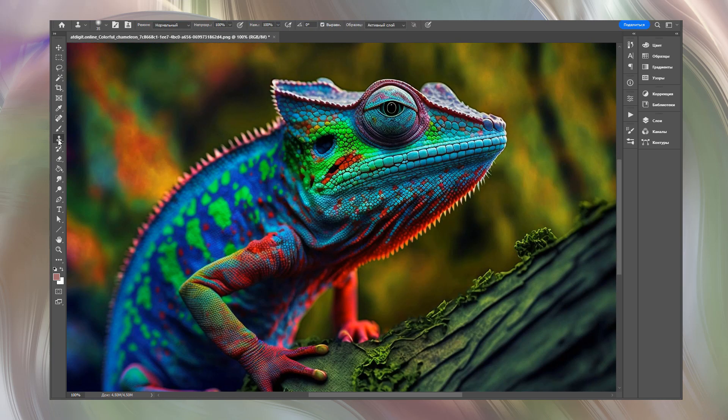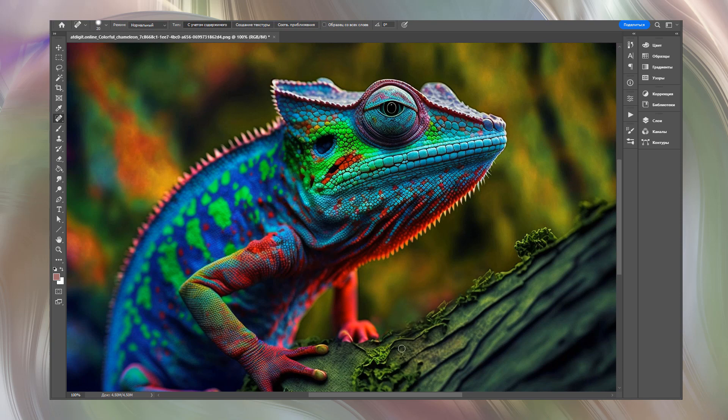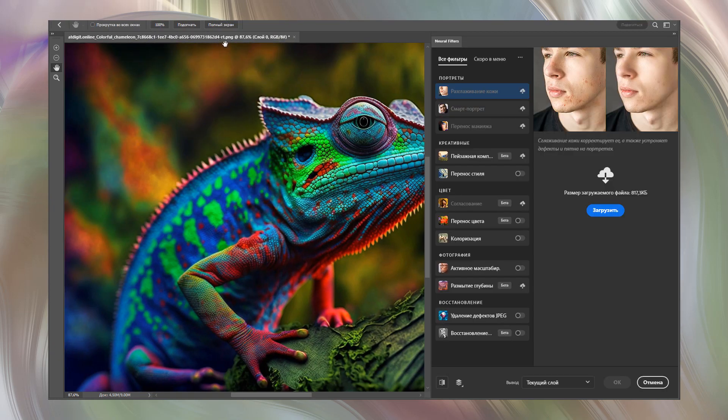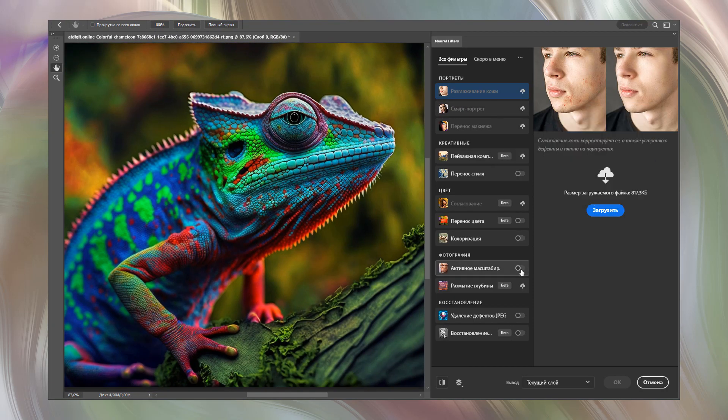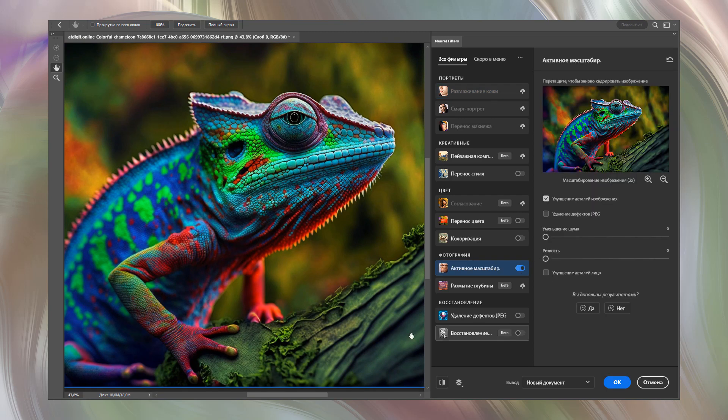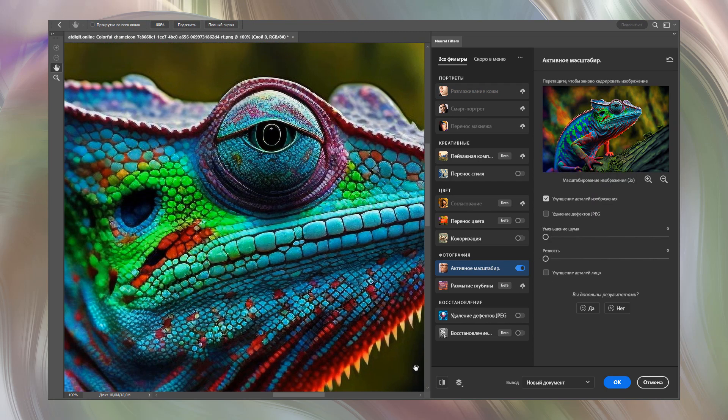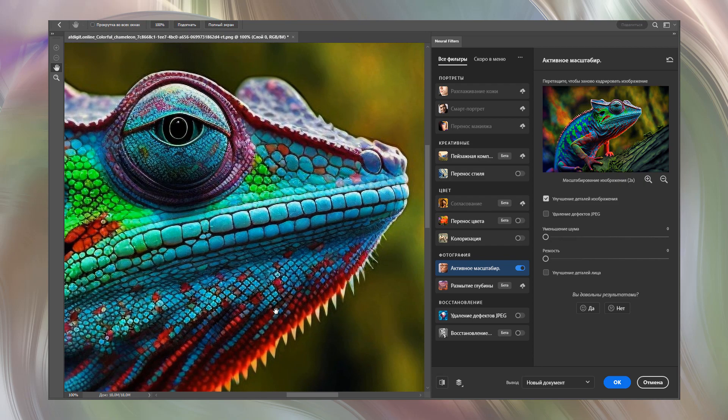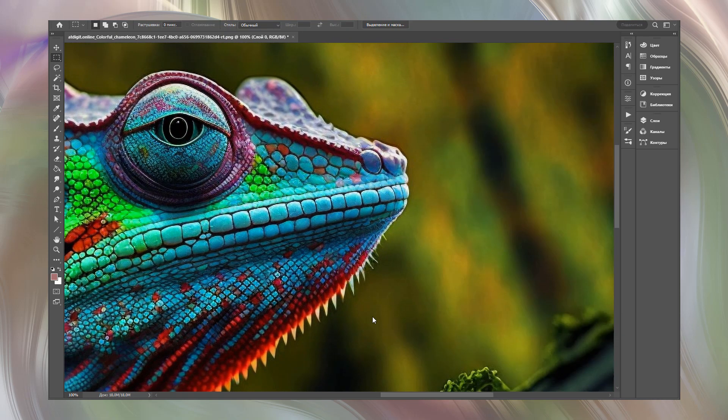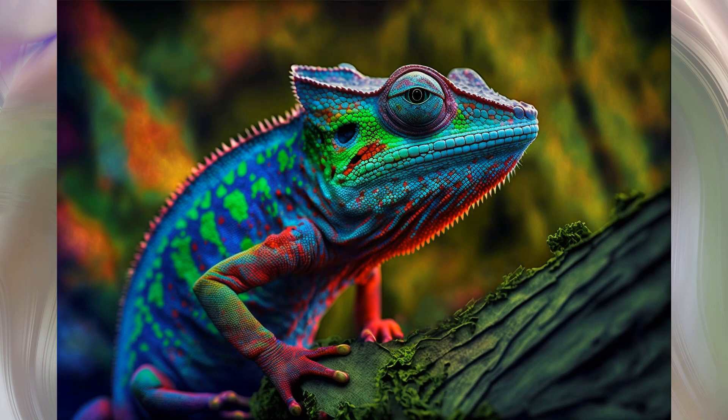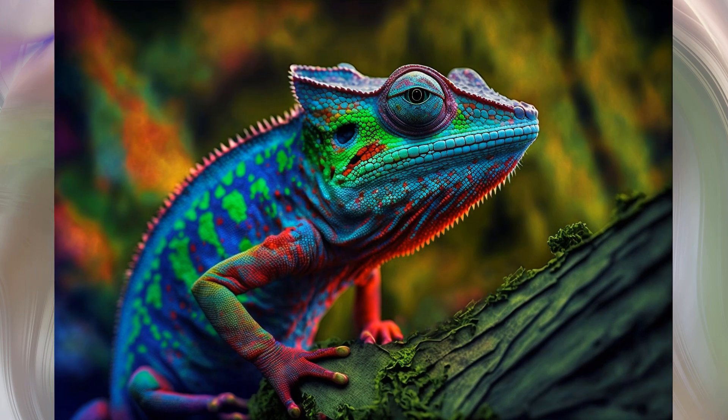Use content-aware healing brush tool to quickly remove unnecessary elements. Also I used cloning stamp and selection lasso tool. When done, I switch to Adobe Photoshop Neural filters to enlarge the chameleon two times. Even if you crop just the head, you'll achieve good quality. Here is our final result.